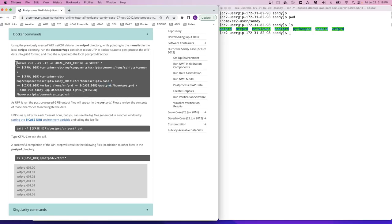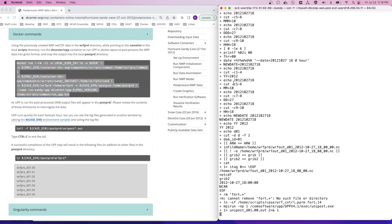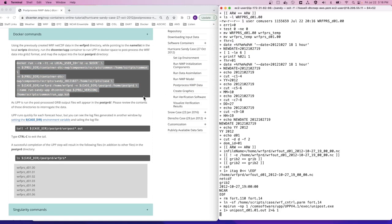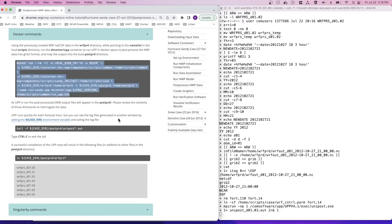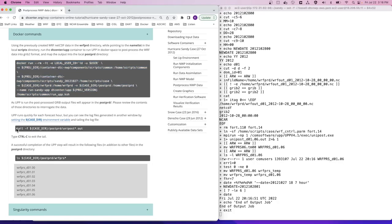So let's copy and paste this command into our AWS terminal window and press enter. Again, you can use the tail utility to examine the progress of the UPP program in another terminal window. In this case, the log files are called unipost.out. But this program runs relatively quickly for this case.